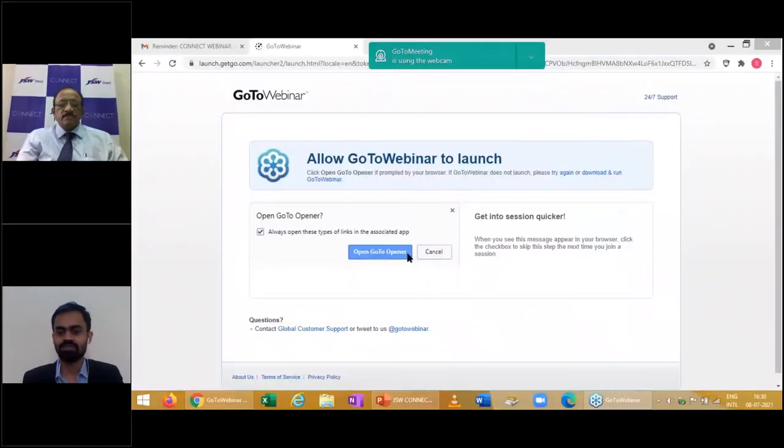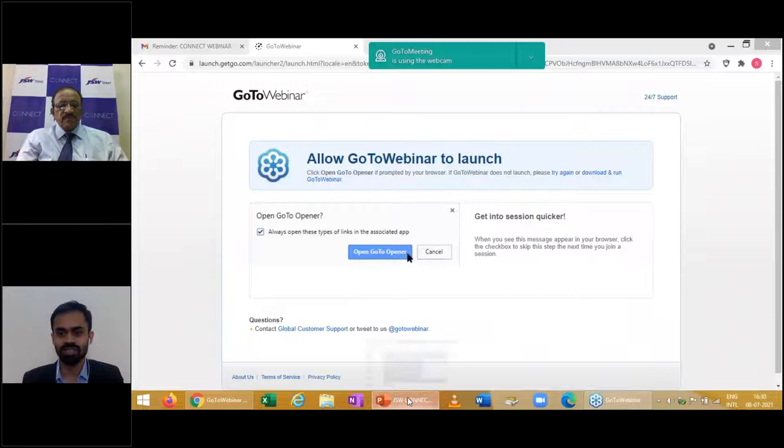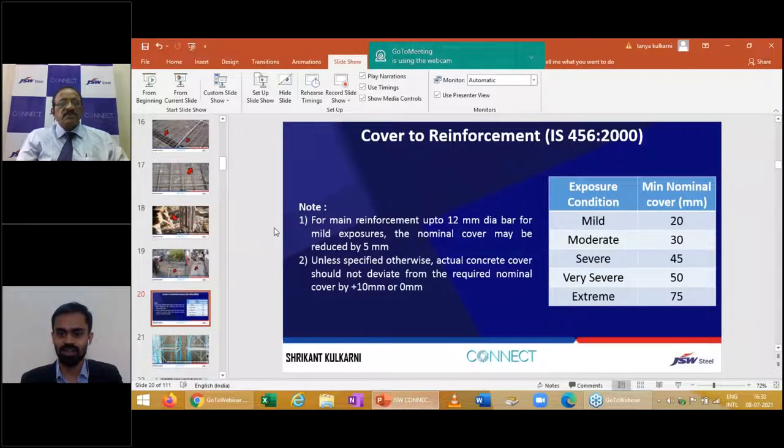Welcome everyone to the ninth webinar in the Connect Webinar Series from JSW Steel. JSW Steel is India's leading integrated steel manufacturer with a footprint in over 100 countries. We have launched this Connect Series with the intent to connect the most enterprising engineers, architects, MSMEs, students, and channel partners.